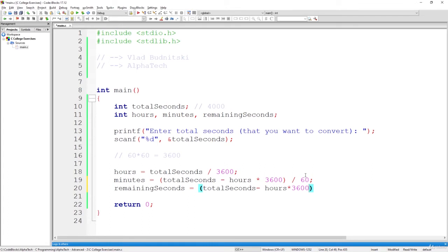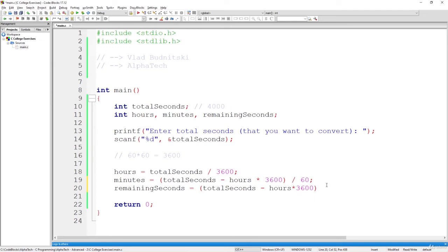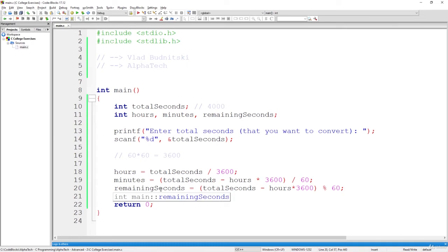We will simply calculate the remainder if we would have divided it by 60. So the full part will go to the minutes and the remainder will go to the seconds. That's how we calculate it.